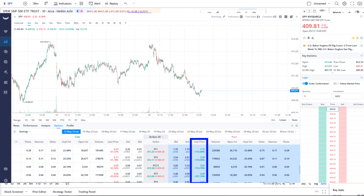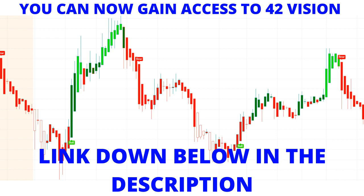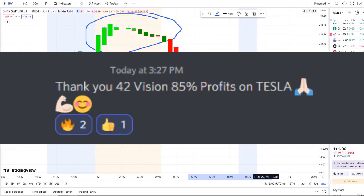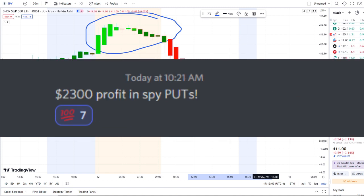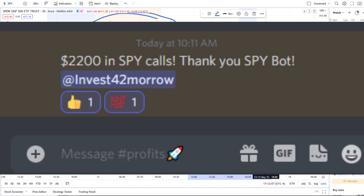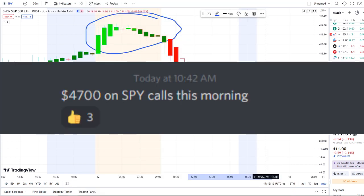If you guys want to receive this clarity and edge of the charts, you can gain access to it as well. The link is down below in the description to the 42 Vision indicators, getting connected to our bots and becoming part of a growing community of investors all looking to learn and grow together, using these resources to maximize in either direction whether stocks are going up or going down.